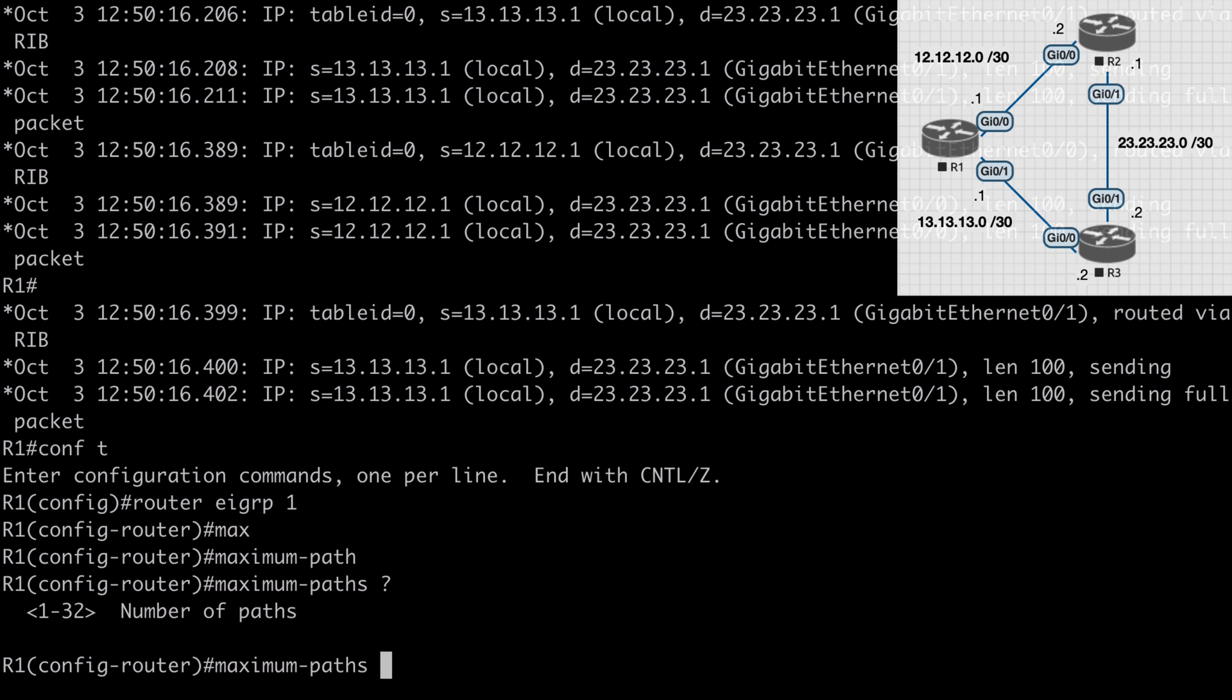We can also perform unequal cost load balancing through the variance option in EIGRP. Now in order to perform unequal cost load balancing using multiple routes that do not have the same distance, it's important to note that only feasible successor routes will be considered for unequal cost load balancing. This means that the route must meet our EIGRP feasibility condition.